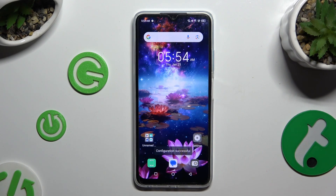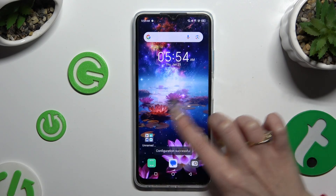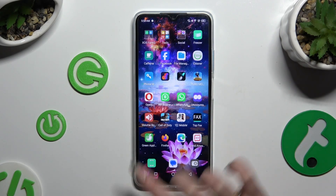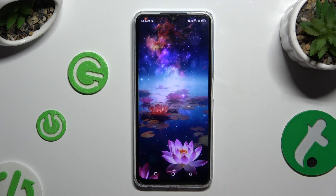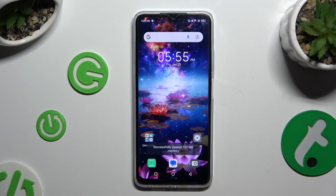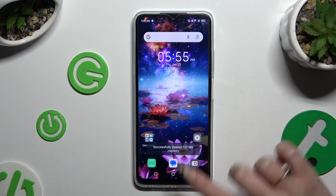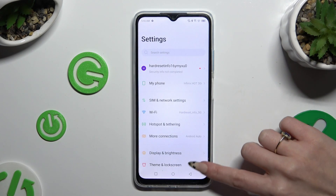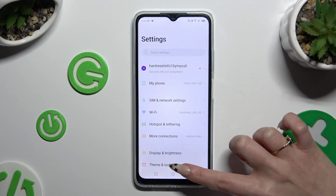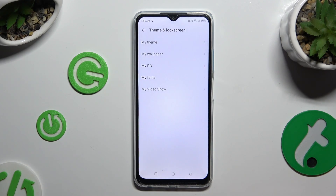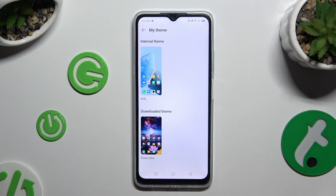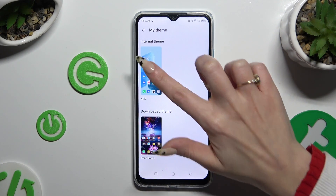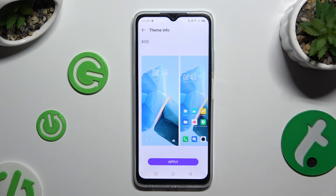As you can see, after that the theme of my device has changed. If you want to go back to your default theme, access settings, select theme and lock screen, click on my theme, and tap on the default one, then hit apply and wait.